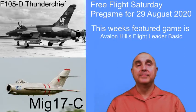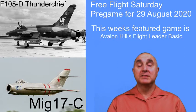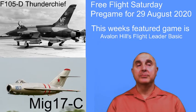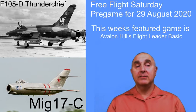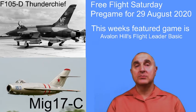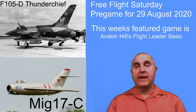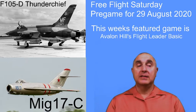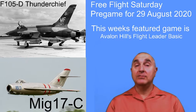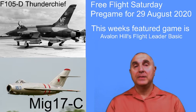Hello, Keith here. This is the pregame show for Free Flight Saturday, which is going to be the 29th of August 2020.